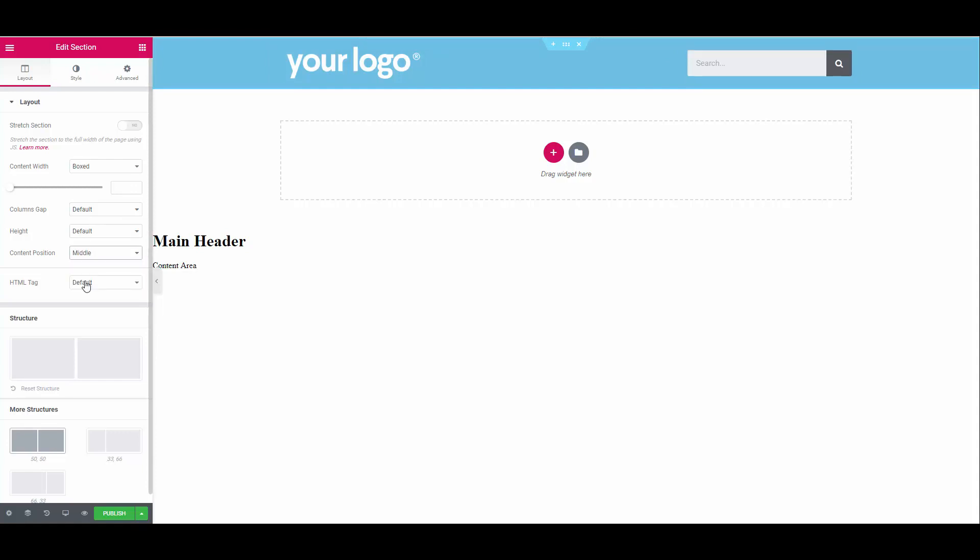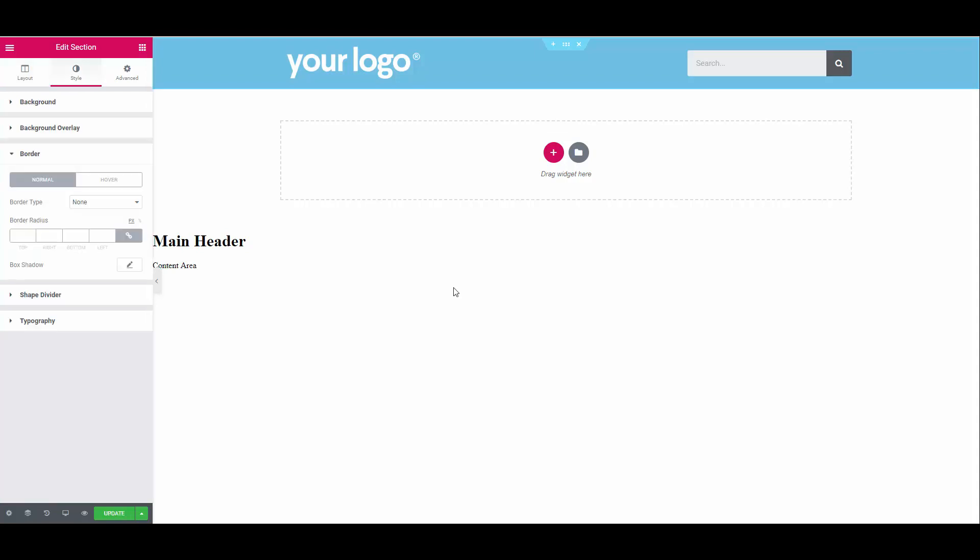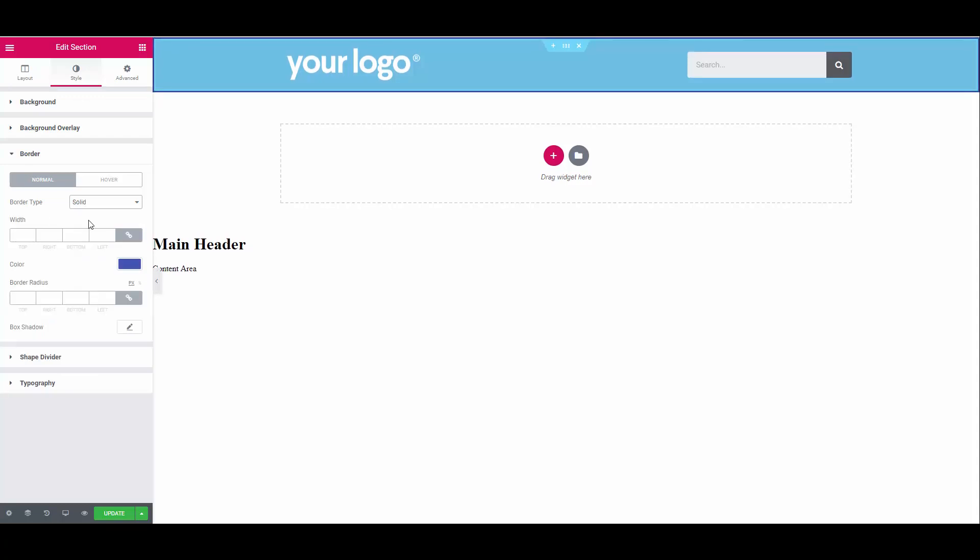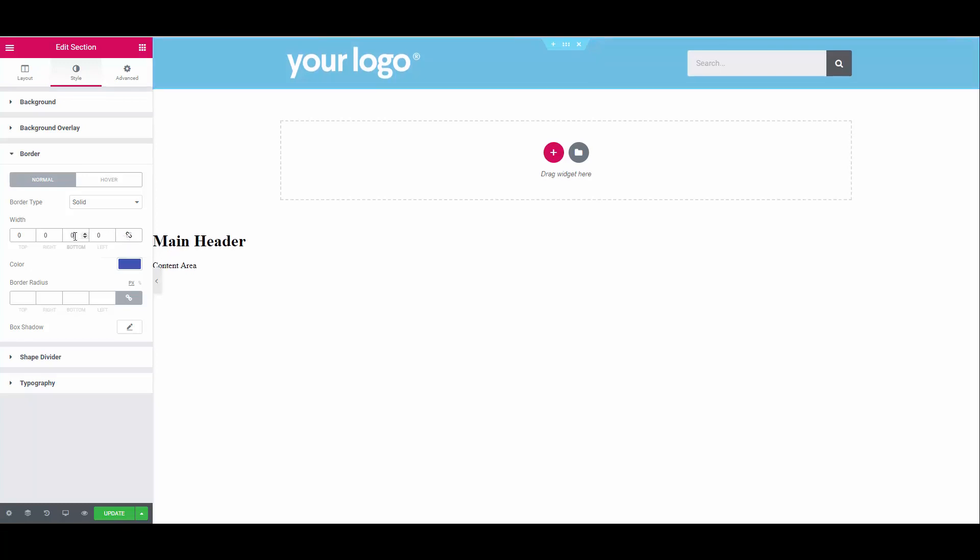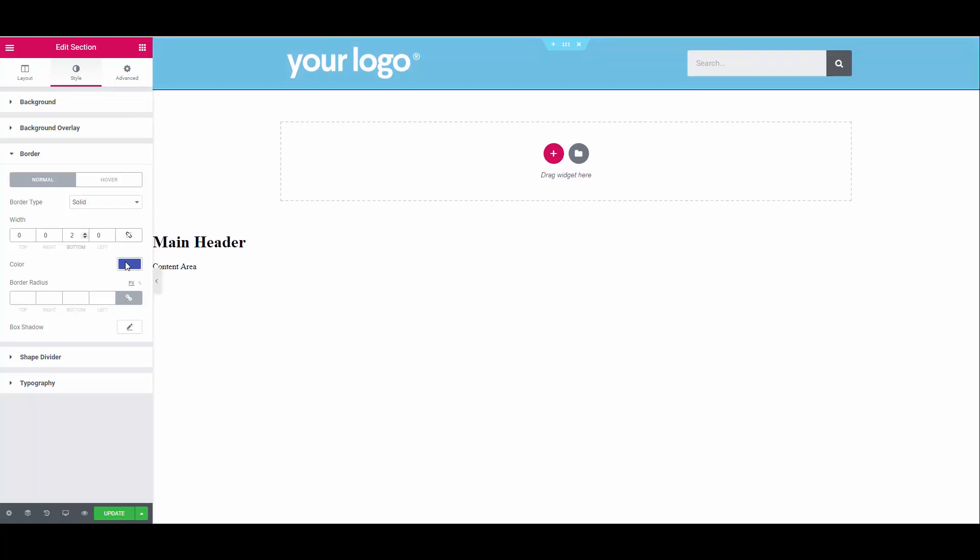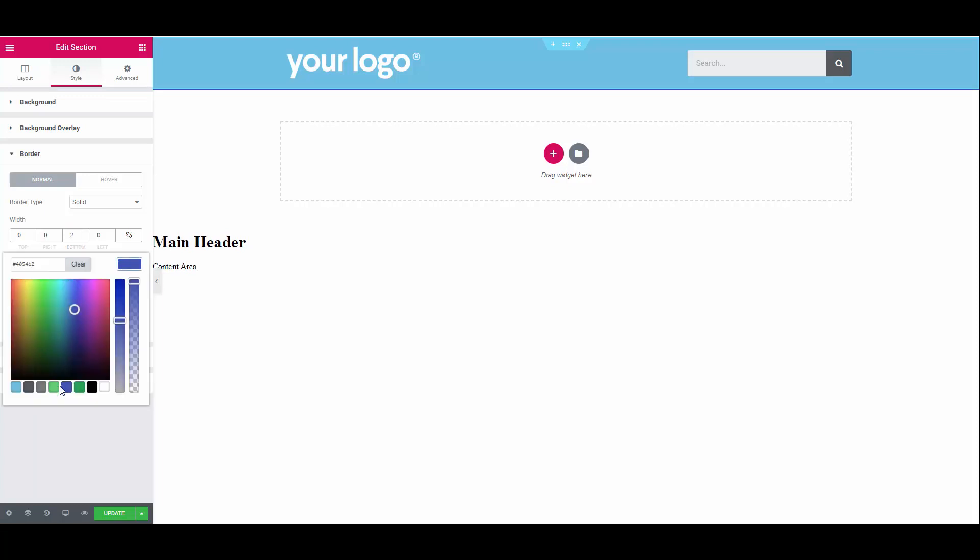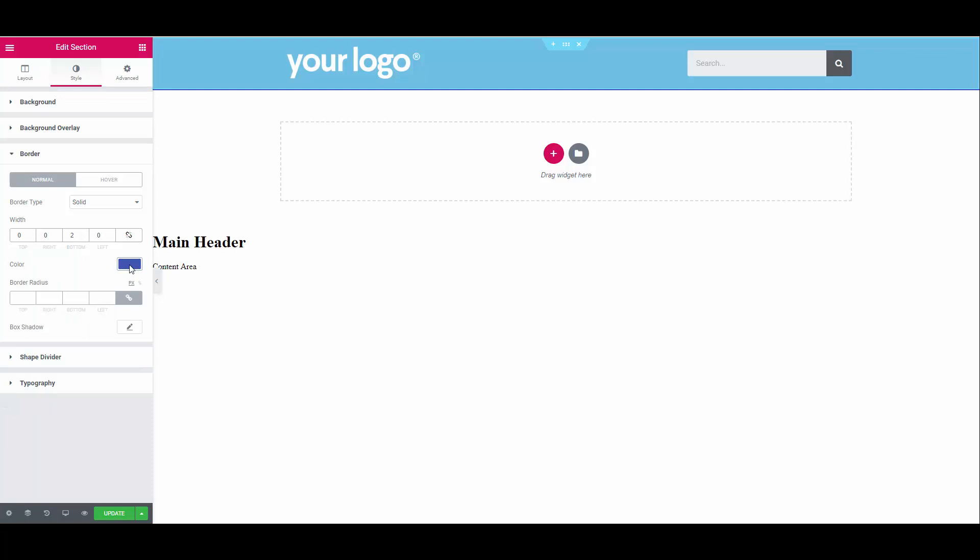While we're on the section, let's add a border to the bottom. Ensure that you have the section selected. Then click style, border, border type solid. Click on the little chain icon to unlink the values, meaning that we are able to set each border width individually. And set the bottom border to 2. Change the color to a color of your choice. Right, now we are ready to move on to our navigation.